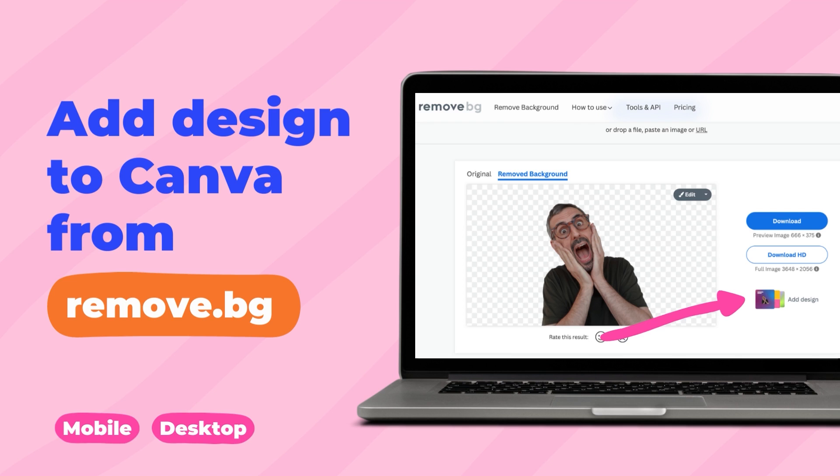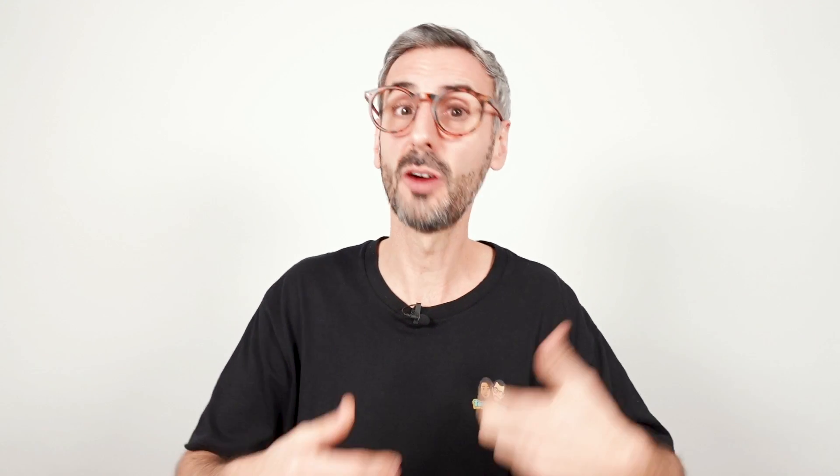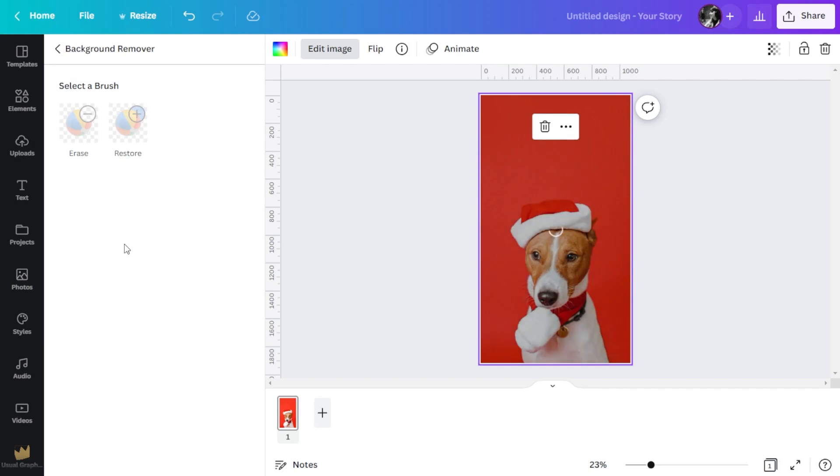Moving on to new feature number three. Another smart way to bring new Canva users to the platform — this one is called 'Add design to Canva from remove.bg.' Remove.bg is the precursor, I would say, of the background remover, the image background remover. Then Canva purchased remove.bg and basically integrated this feature into Canva, which became that famous pro feature we all know and love — the background remover.